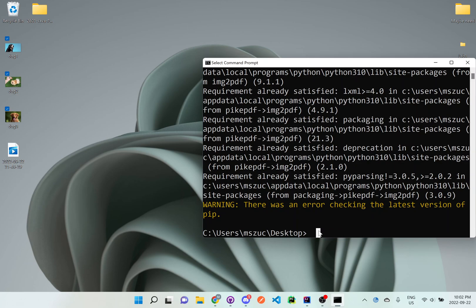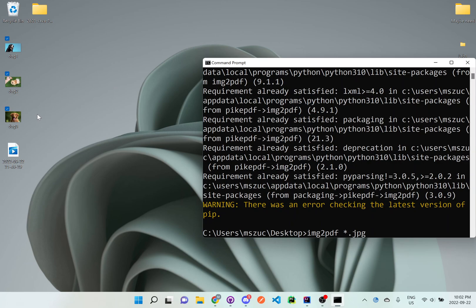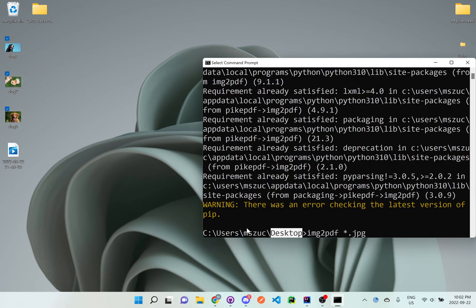All you really have to do is follow this step-by-step process: type img2pdf, then put the star which means all JPEG files. Depending on what you have on your desktop, if you have multiple JPEG files you want to make sure they're not all in the same area. If you have too many files on your desktop, you may want to put this in a folder and then navigate inside that folder and then run this command, or else it'll make all the JPEG files together into one PDF.